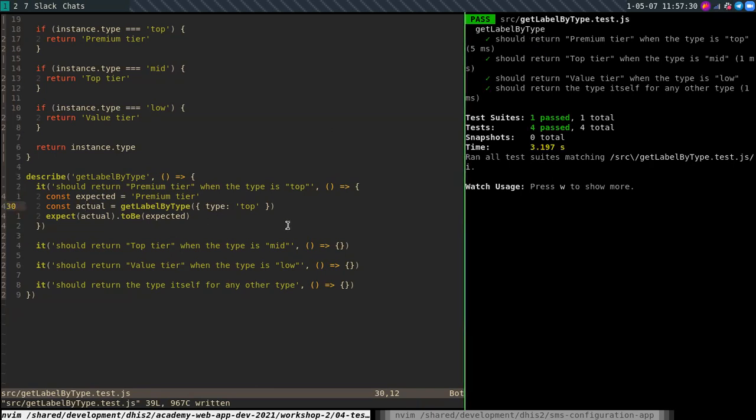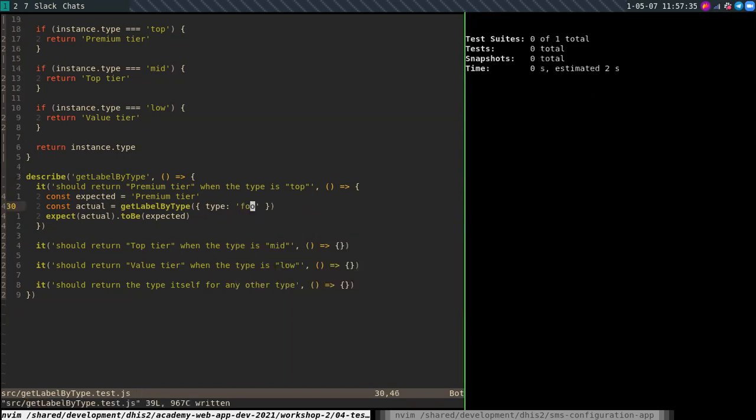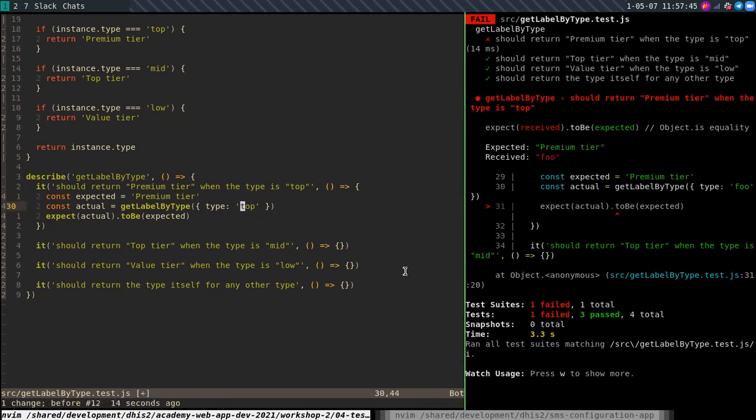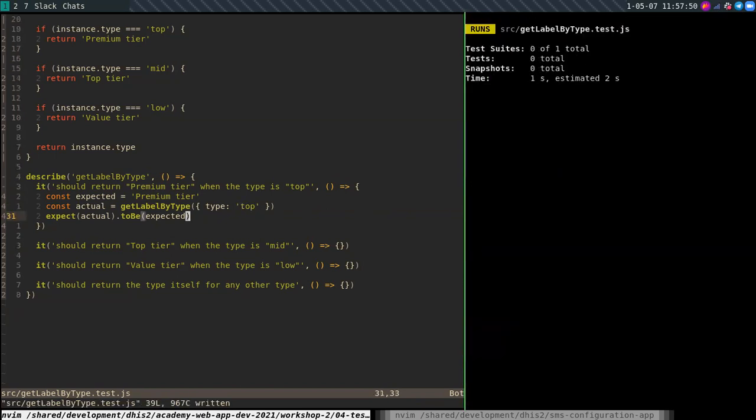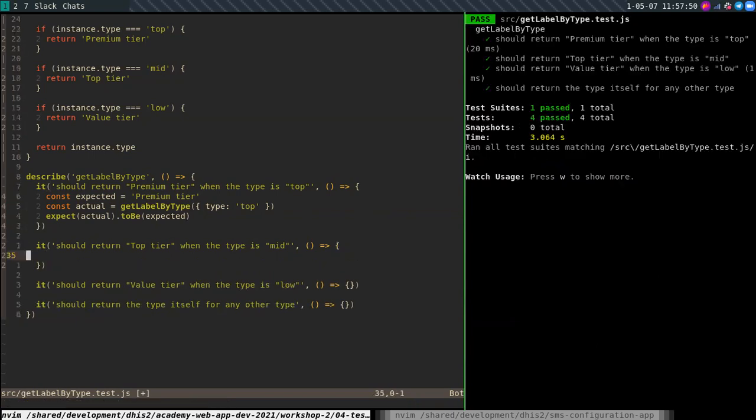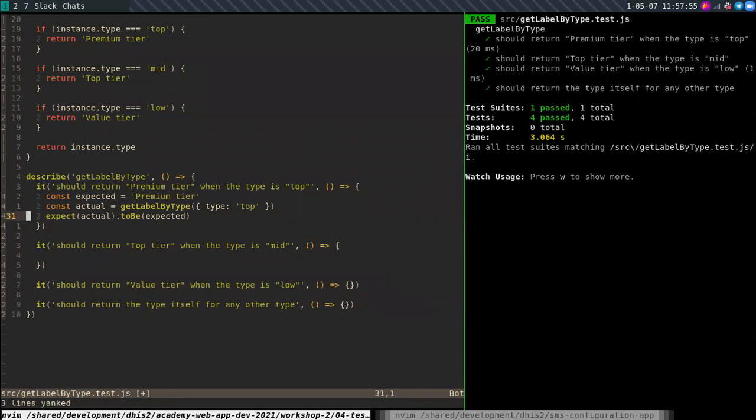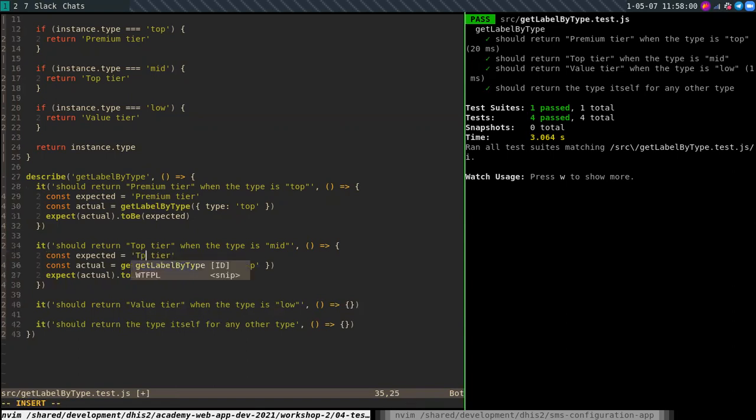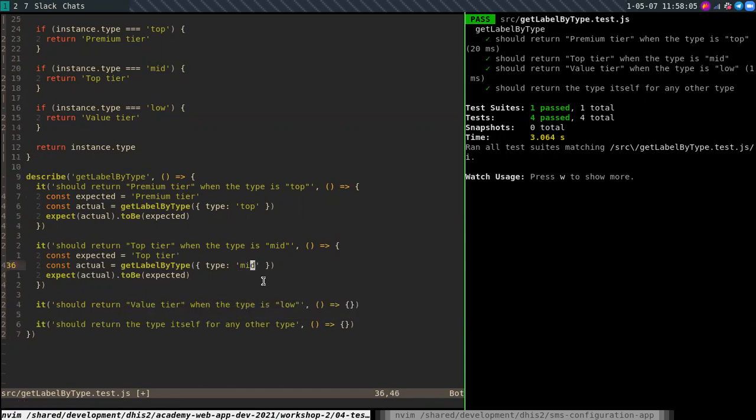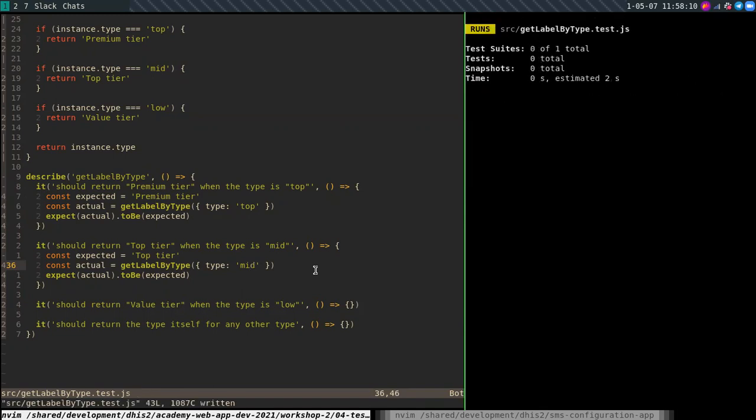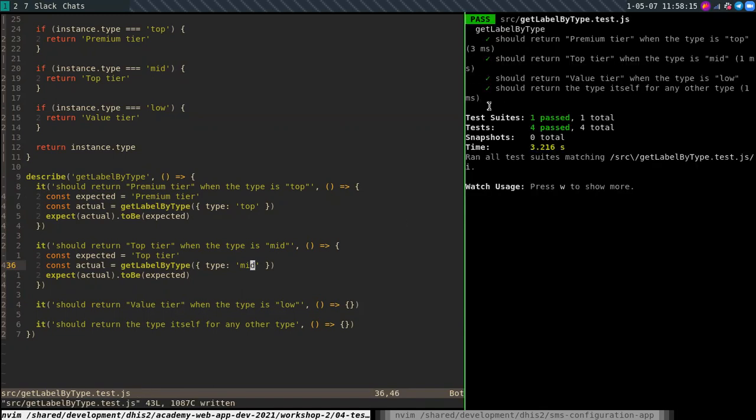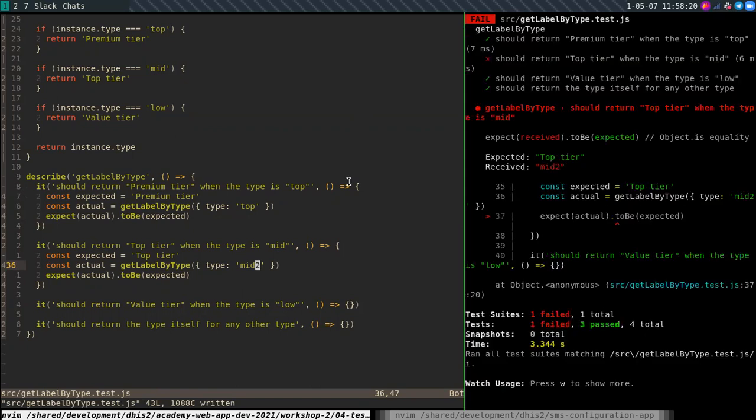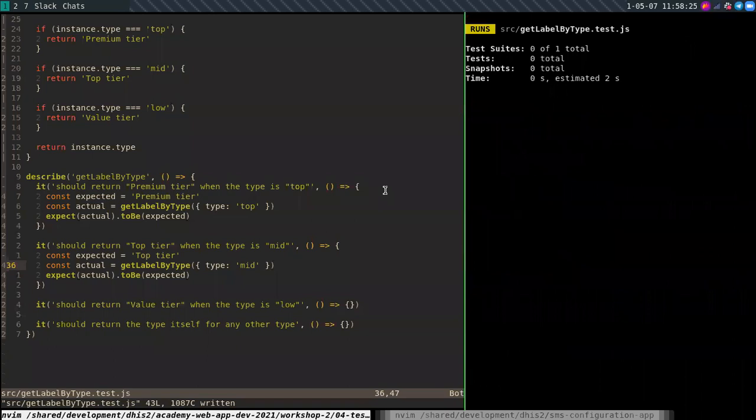And if I change the contents of the type, it should not pass anymore. And you can see it fails and says expected premium tier, but received full. So I can change the spec and it should pass again. So now we can do the same with top tier. And this should be returned when we use type mid. Let's see if this works. And it does. Let's see if I can break it if I use the wrong value here. And you can see it fails. So the test actually makes sure that this is working.